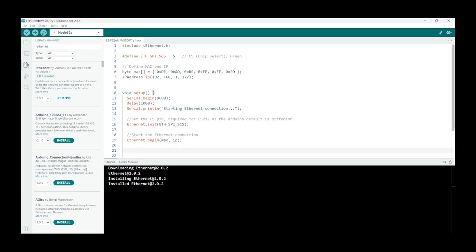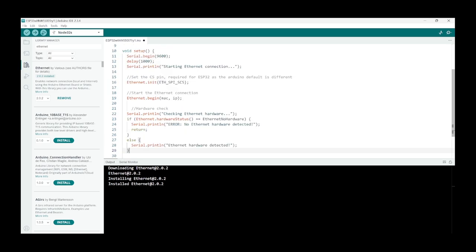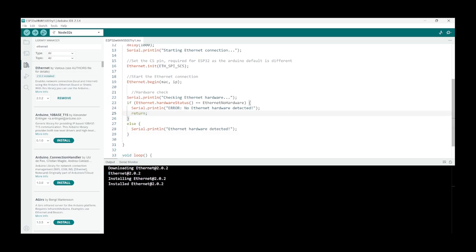We can test if it's all working correctly with this code. So checking ethernet hardware: if Ethernet.hardwareStatus equals EthernetNoHardware, then you say error no ethernet hardware detected and you end the program with a return. Else you say ethernet hardware detected. Great, so let's see if this works.